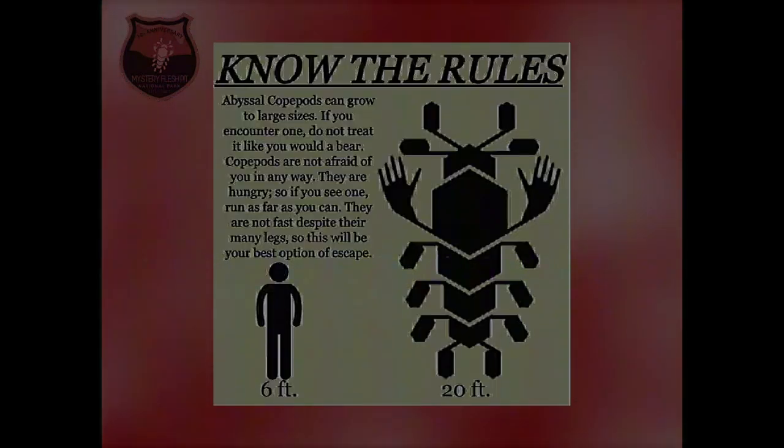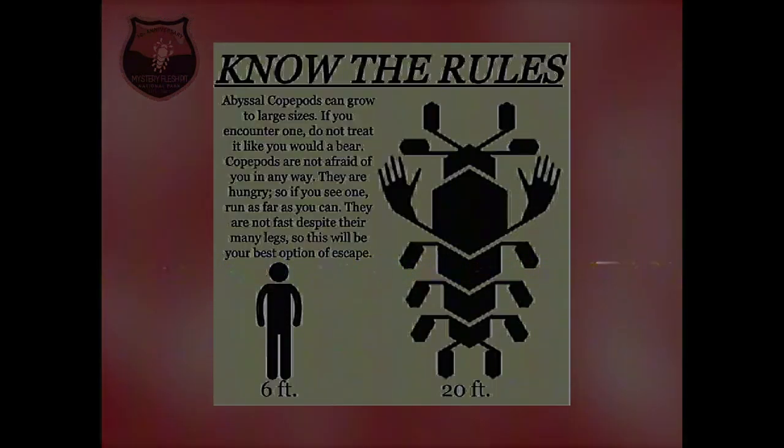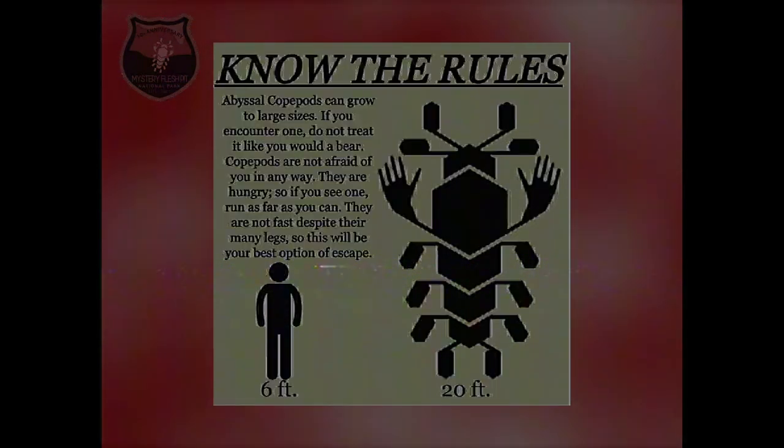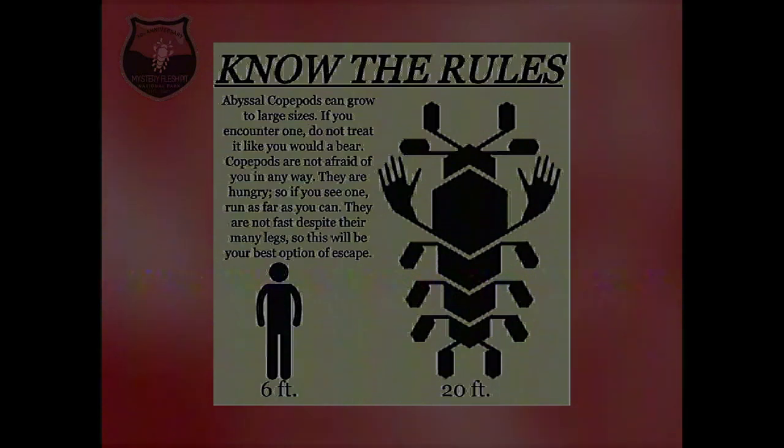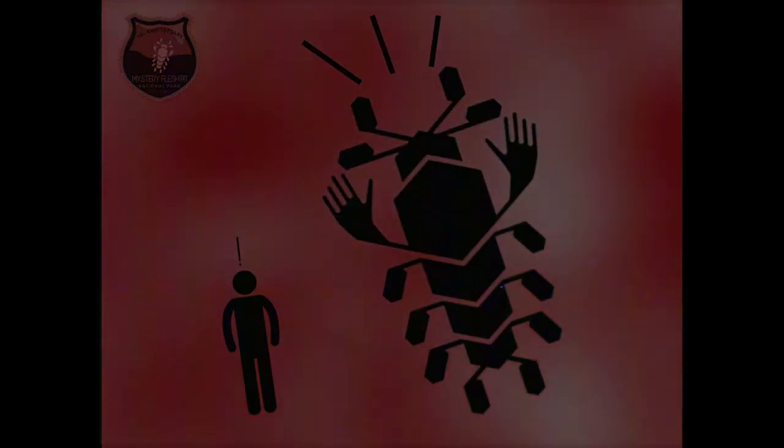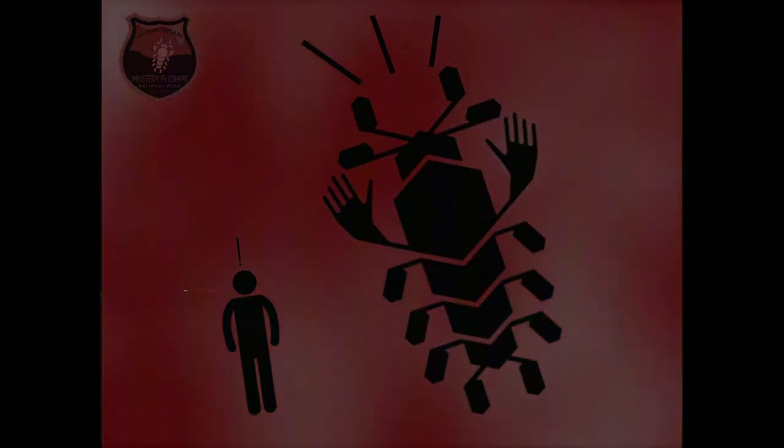These copepods can reach up to 20 feet, or 6 meters, in length. If you encounter one, do not panic, but do not calm down too much. They are dangerous and will attack you.